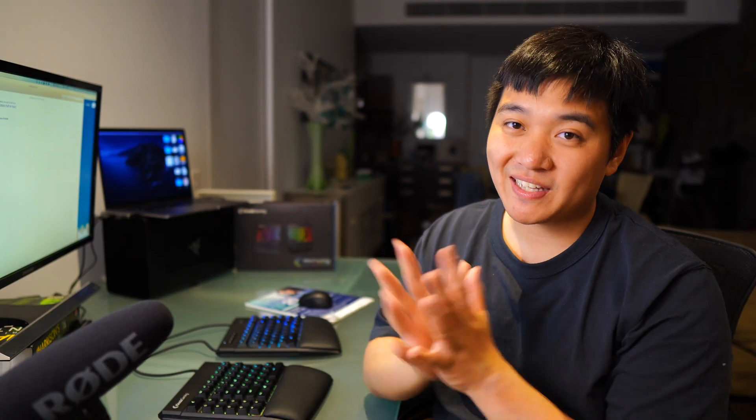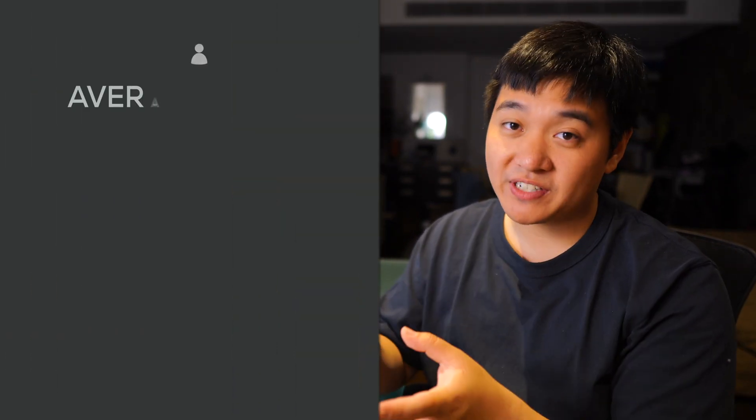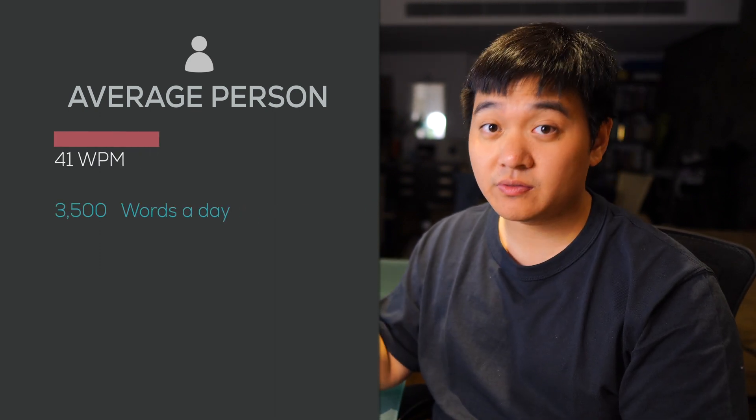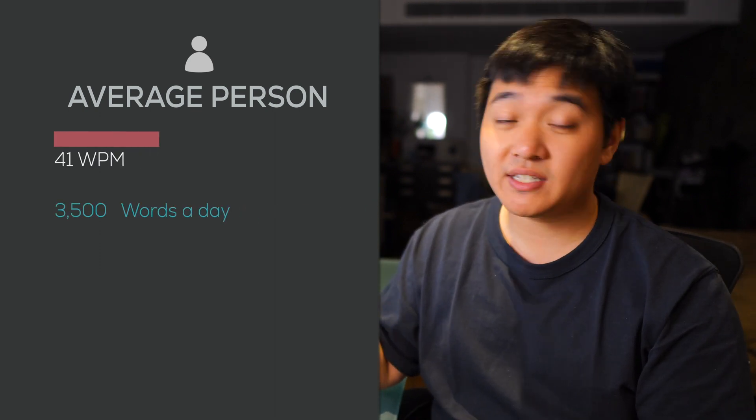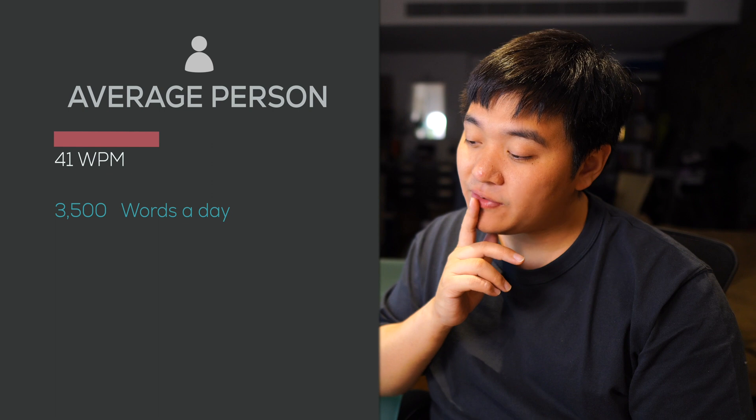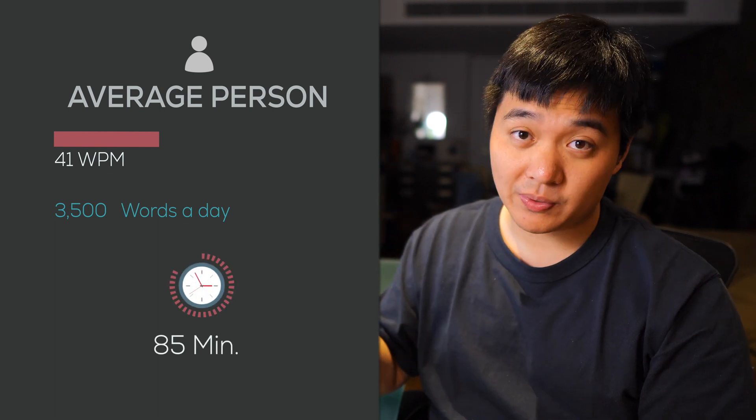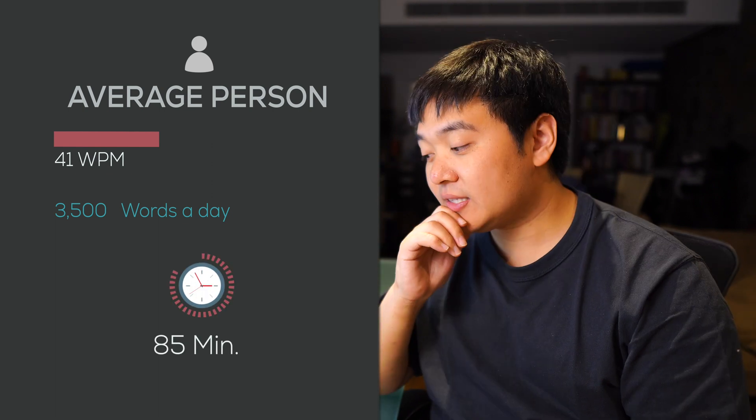So basically, I'm gonna start this video with some interesting statistics. Let's say that you're the average typist and you type at 41 words per minute. Most people type about 3,500 words a day, just on average. If you type at this speed, that means that you spend 85 minutes per day typing.